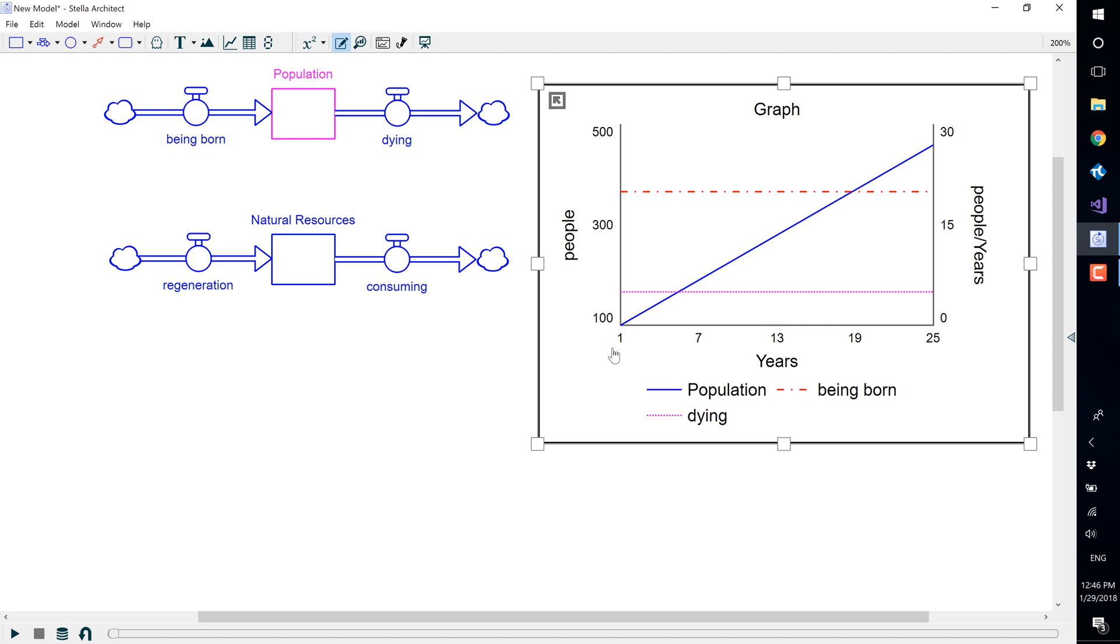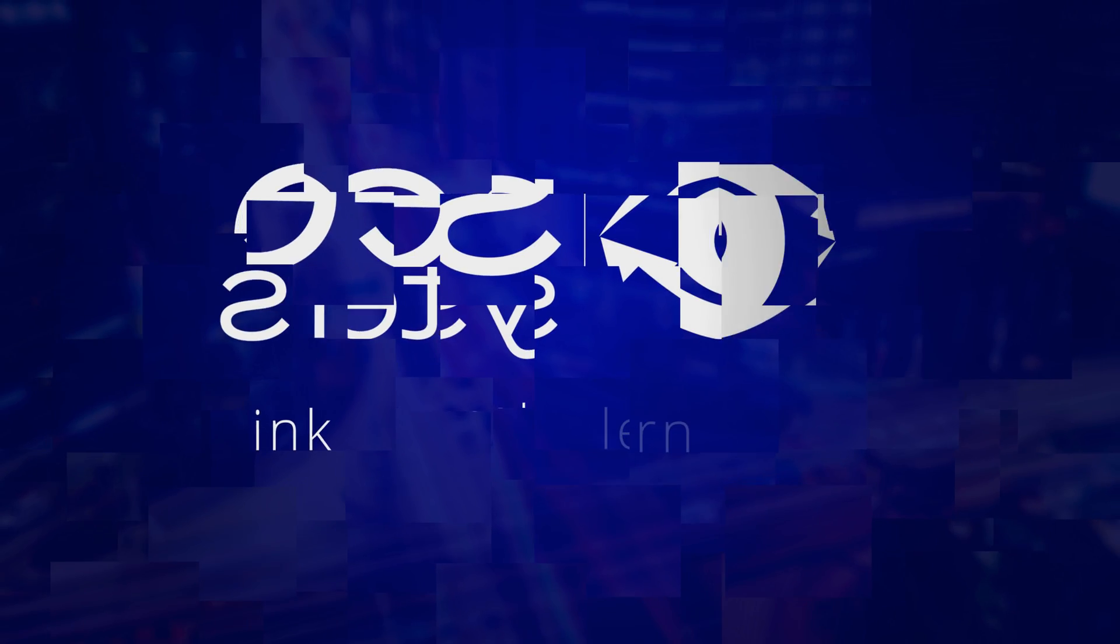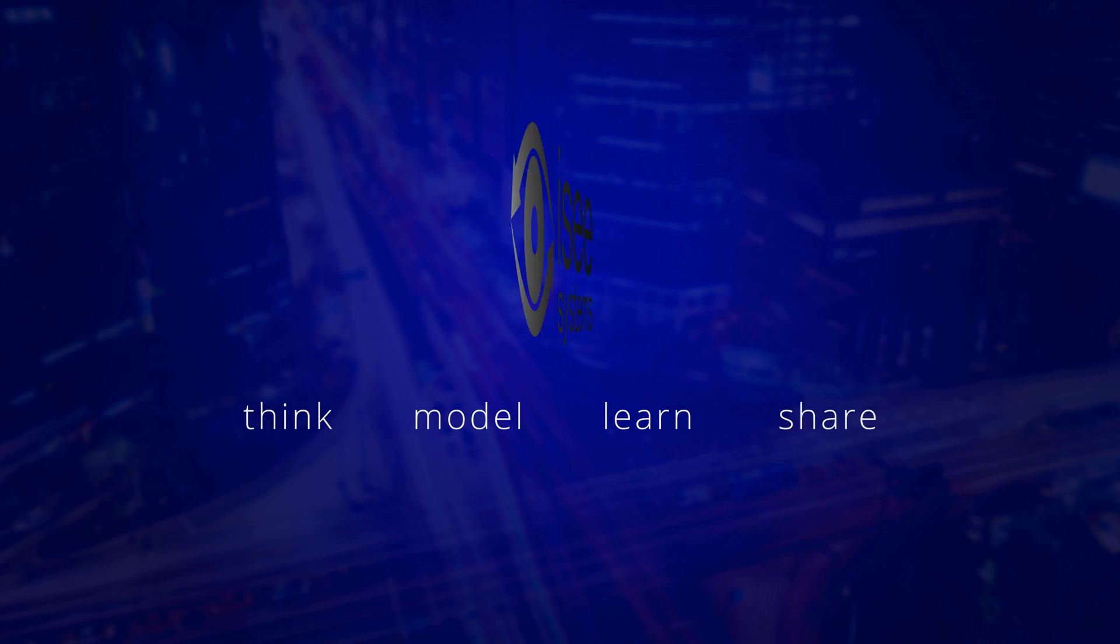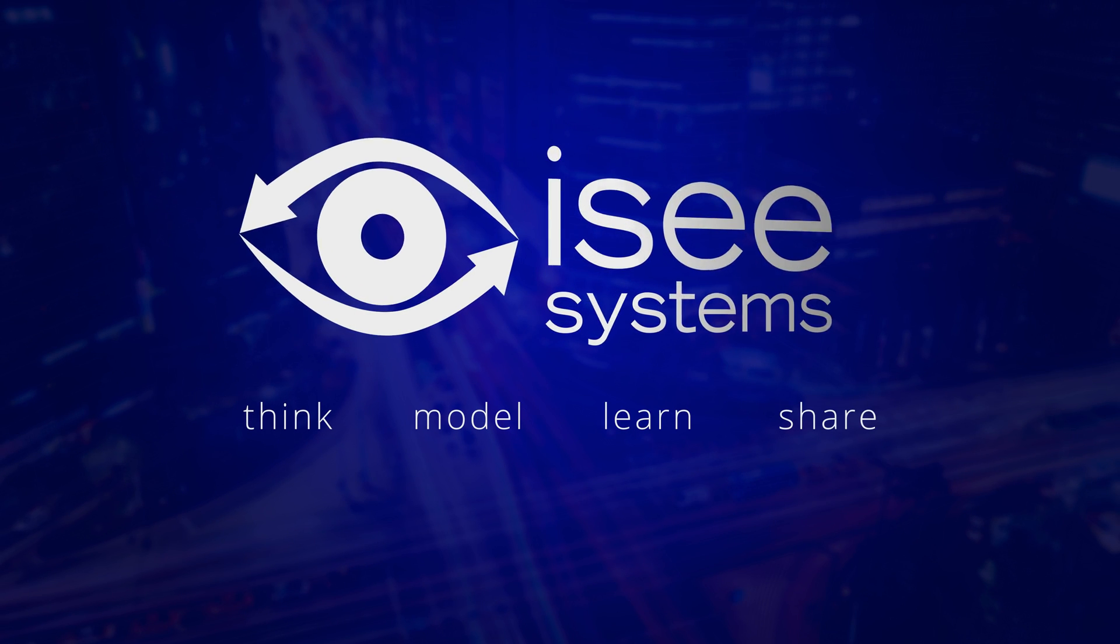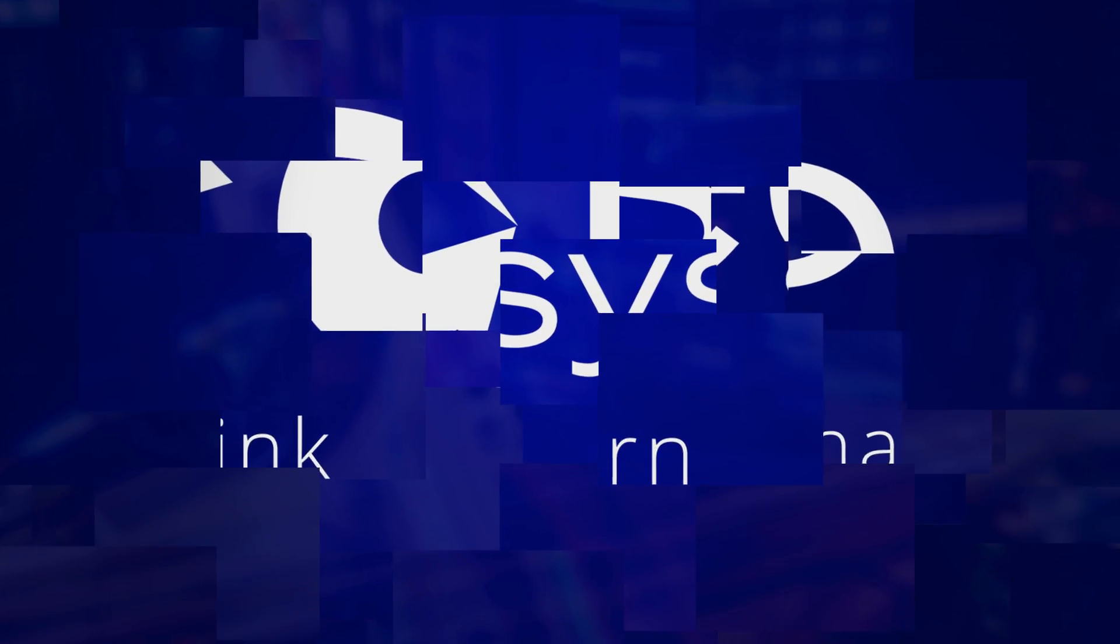You can see now that our graph is much easier to read with being born and dying on the right axis and population on the left axis.